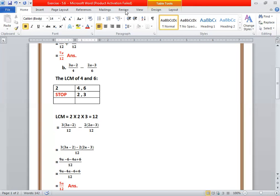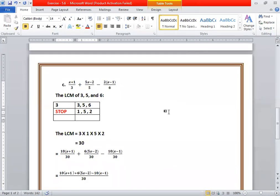Next part: we have x plus 1 upon 3, plus 5 times (x minus 2) upon 5, minus 2 times (x minus 1) upon 6. First, you have to find the LCM of 3, 5, and 6.